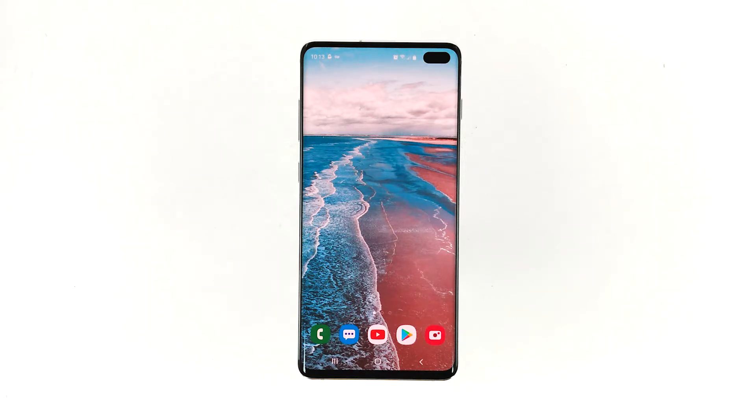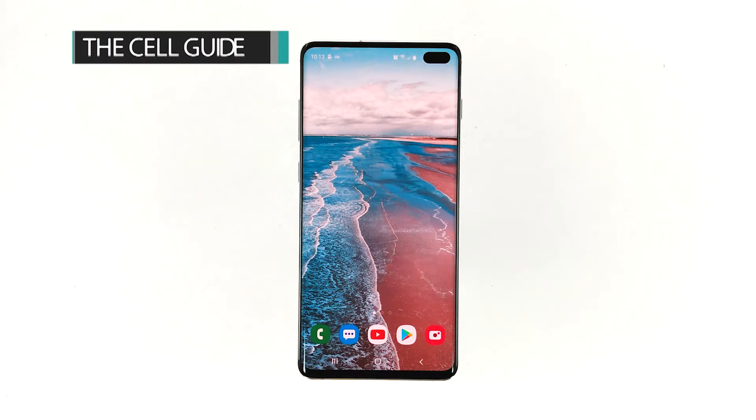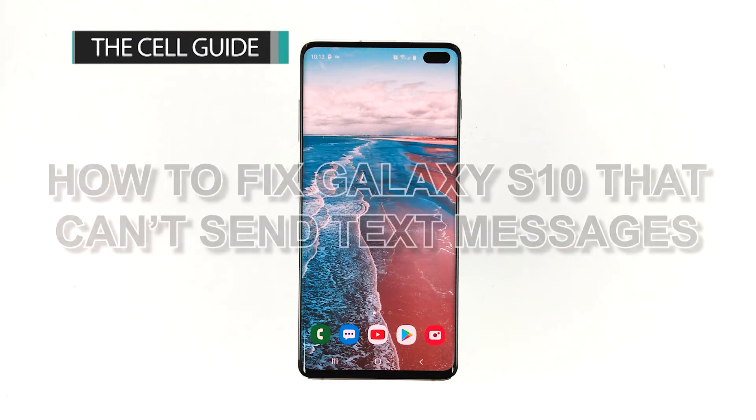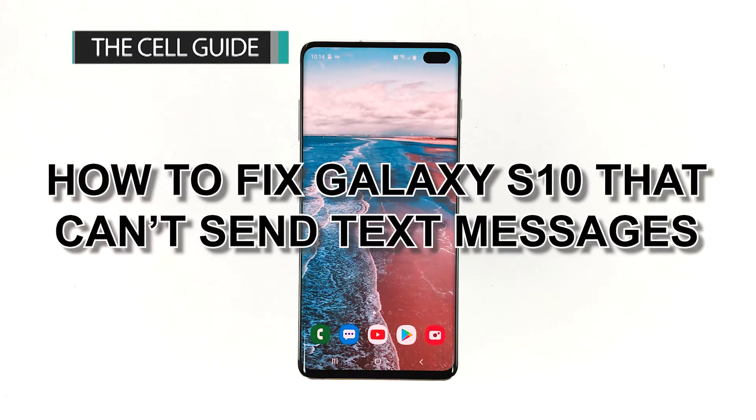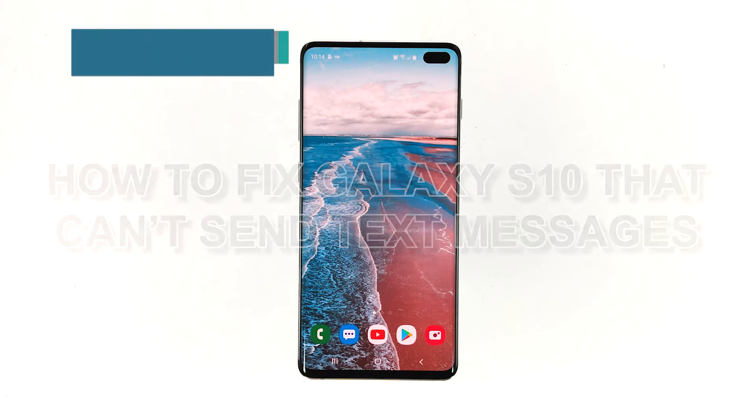Hi, this is Felix Harley from TheCellGuide.com and in this video I will show you how to fix Galaxy S10 that can't send text messages.